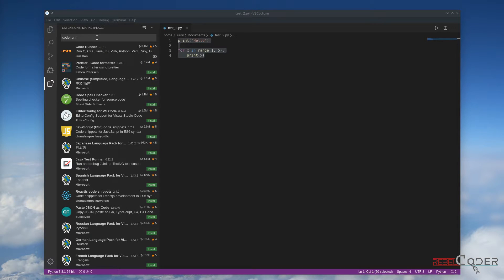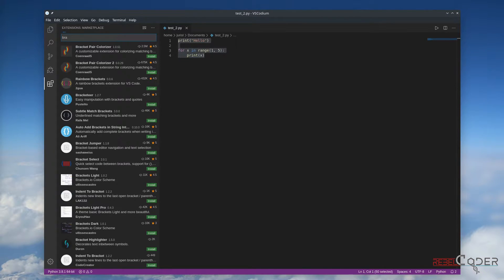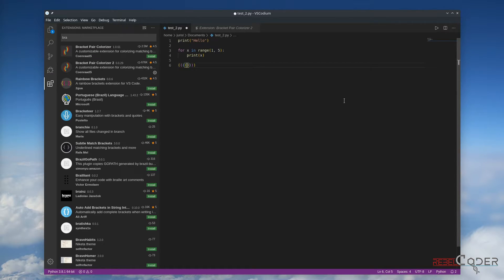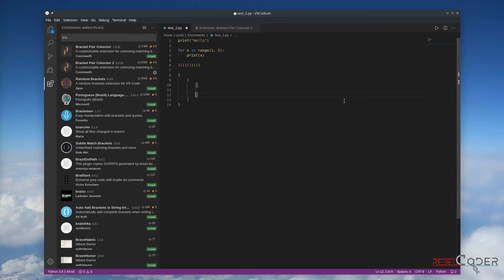I suggest installing a couple more extensions. One of them is Bracket Highlighter. The second one is the newest one — it colors our brackets. So if we create nested brackets, it actually shows you where they start and where they end. This is very useful if you have a big function with curly braces in your dictionaries. It's also very useful for C-type languages — if you open curly brackets you can see where they start and where they end.